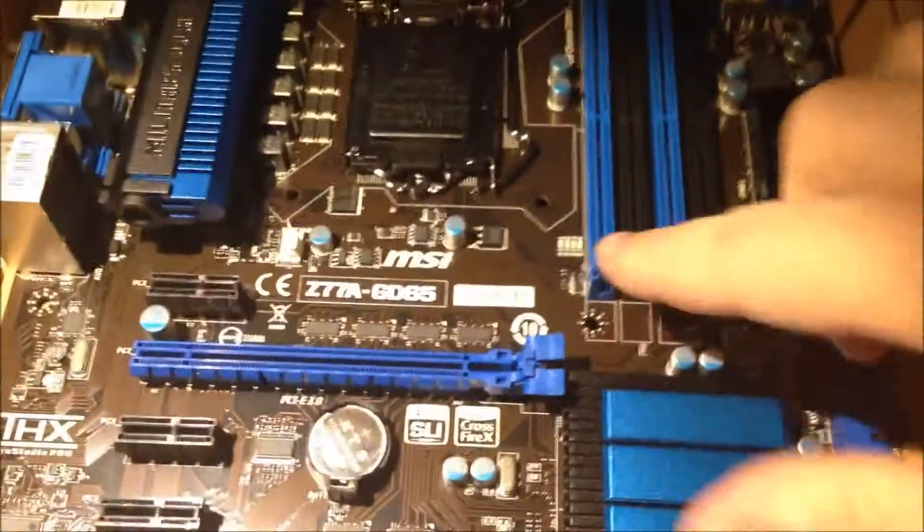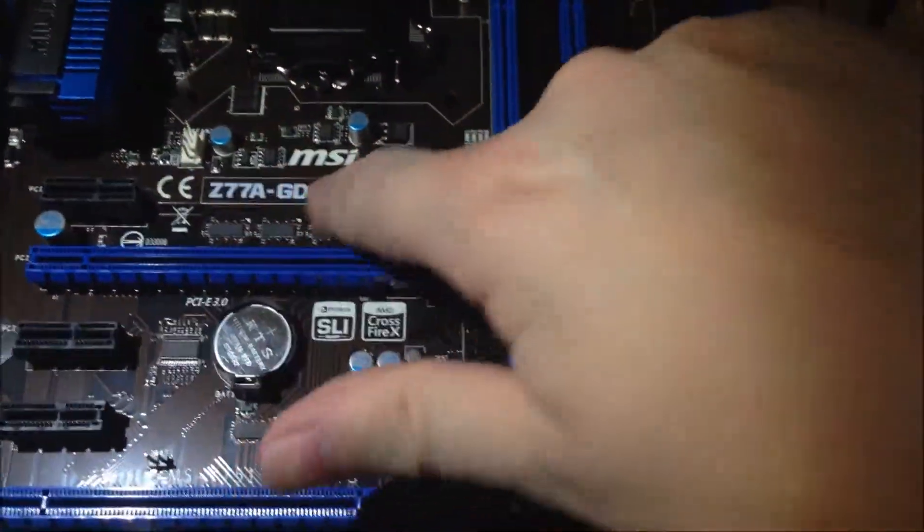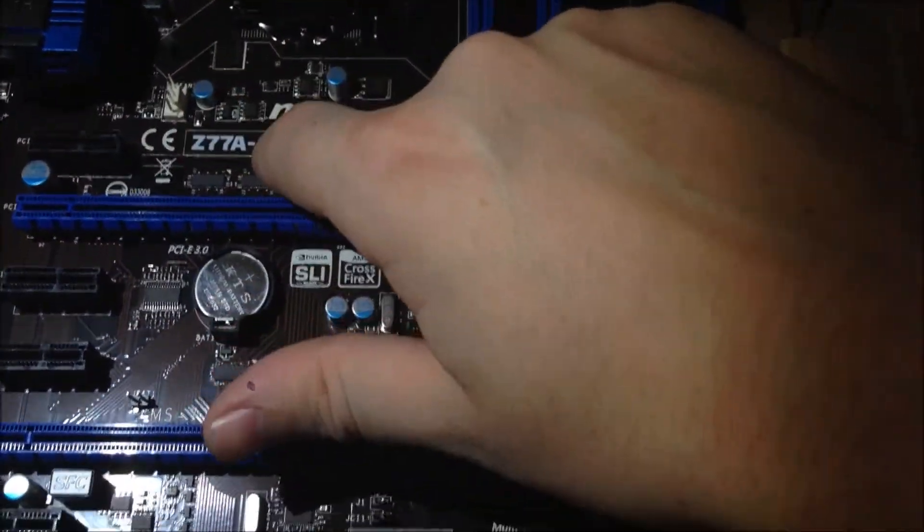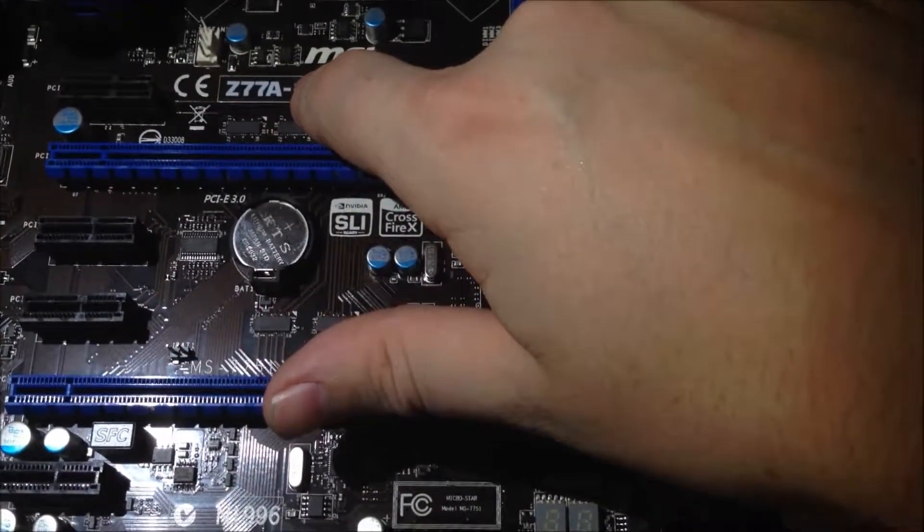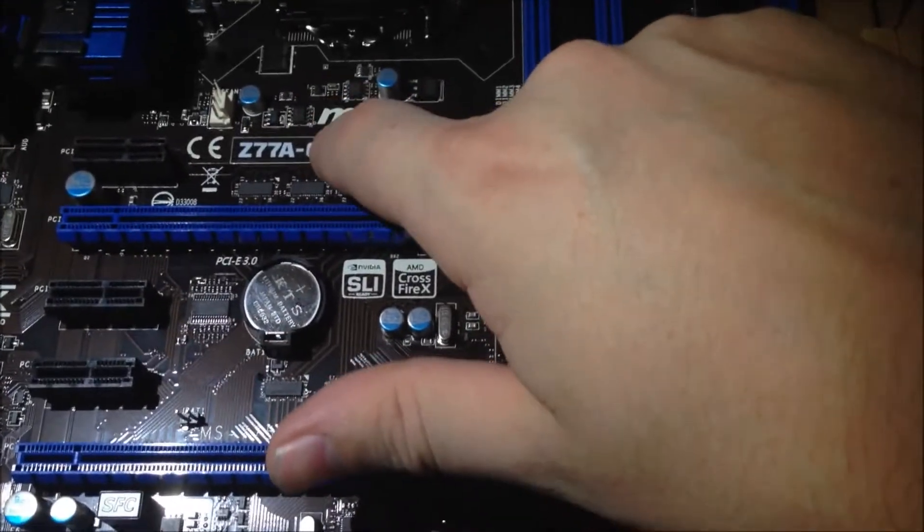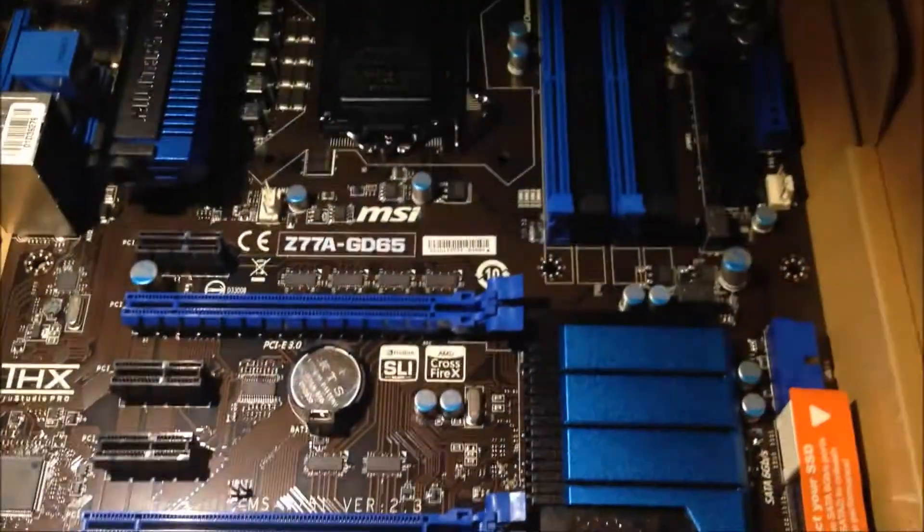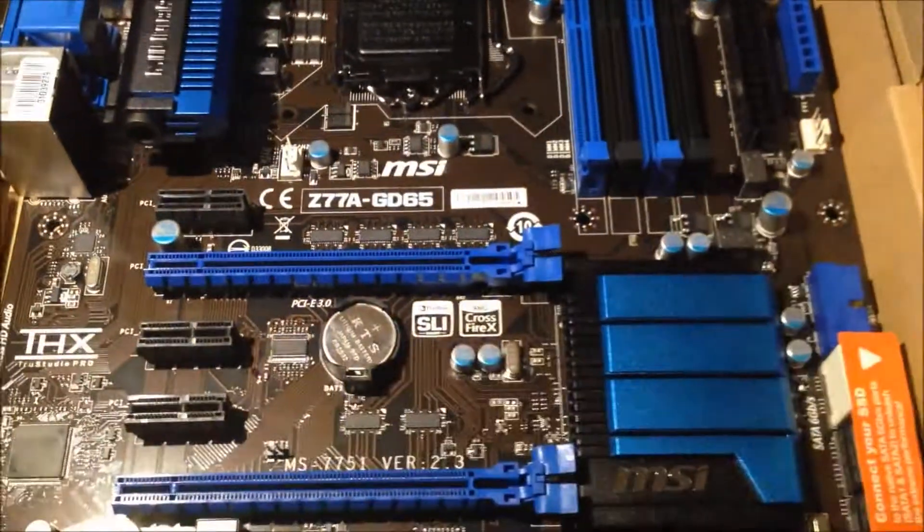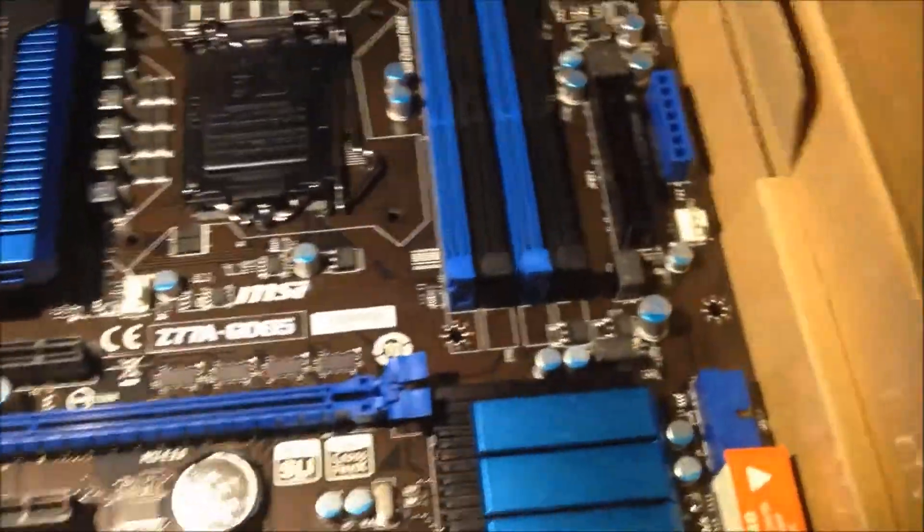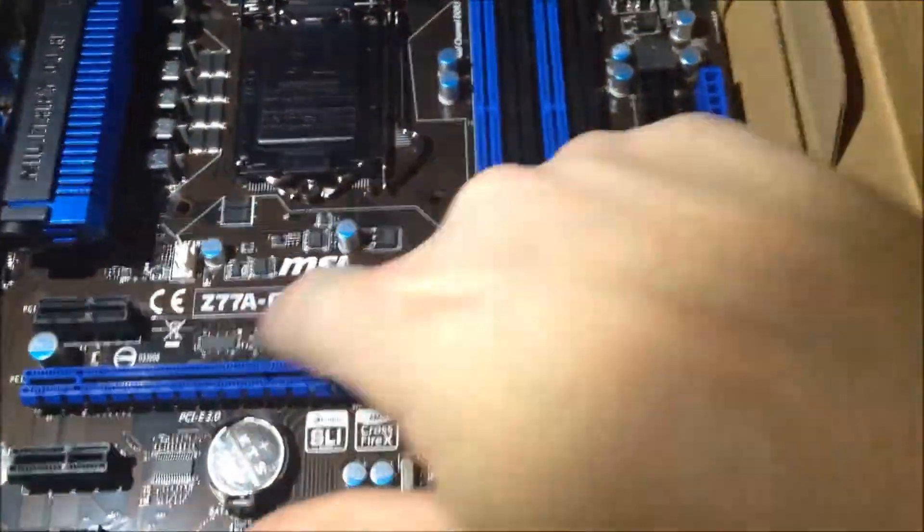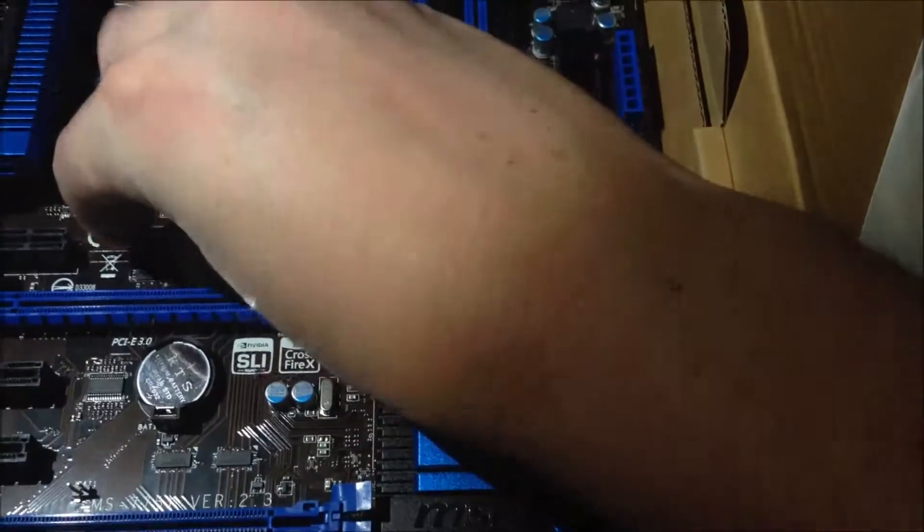Up here, normally right here, there used to be the north bridge, but in these versions—Ivy Bridge, Sandy Bridge, and I think Nehalem—they moved the north bridge onto the CPU to make things faster. So I guess it's kind of history now. If you've noticed that before on an older computer, there used to be a heat sink here. That's why it's not there anymore.